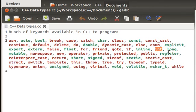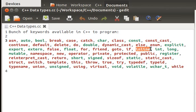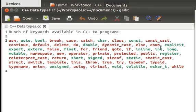They can be like asm, auto, bool, break, case. You can see the integer data type that we used. There are several things. Whatever you can see here in green color, these are the data types. They are specifying what kind of data we are going to store in our variable.